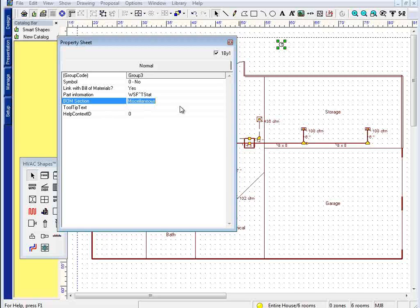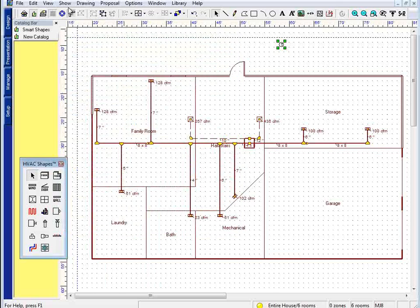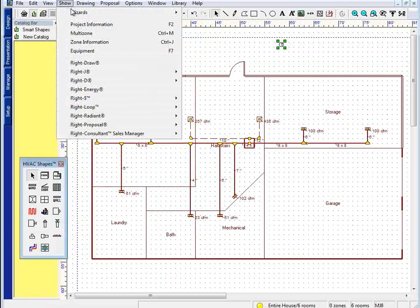I can also change the bill of materials section. By typing something else in this section, WriteSoft will automatically create a bill of materials section of that name. I'll just leave it in miscellaneous for now, which is the default section that WriteSoft will put any new component.